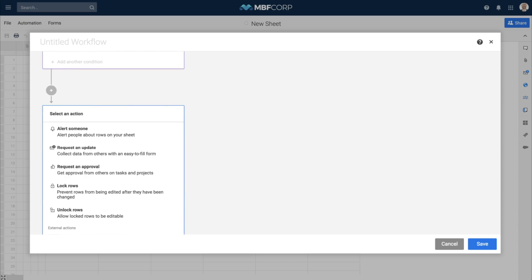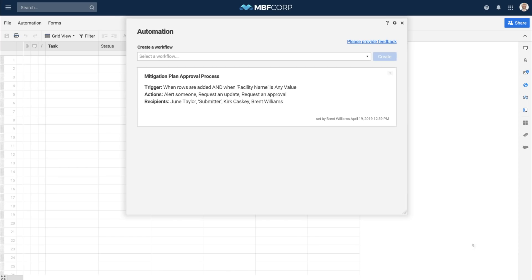Before saving a workflow, make sure that you've given it a name. Other sheet admins will now be able to find, review, and edit the workflow.